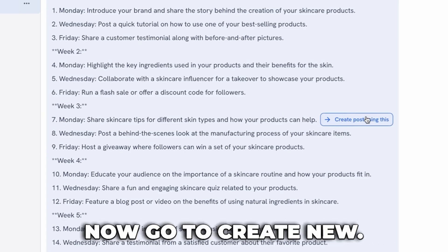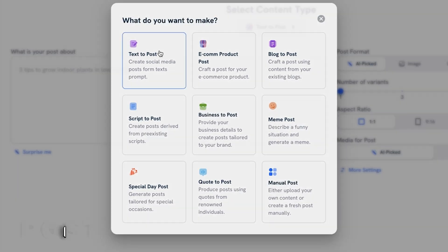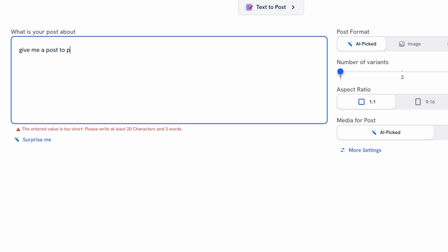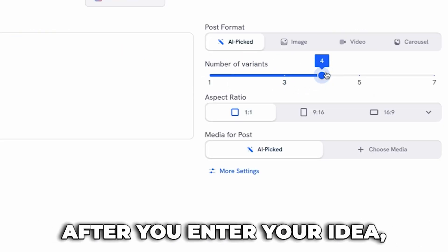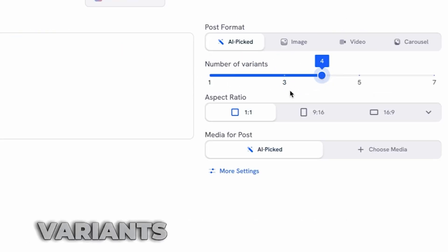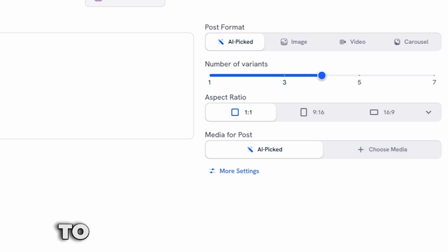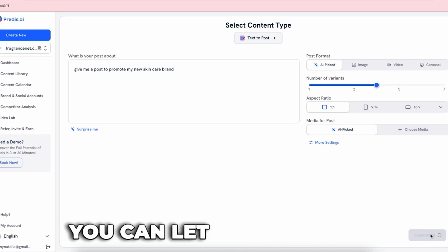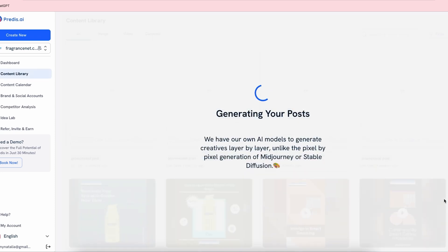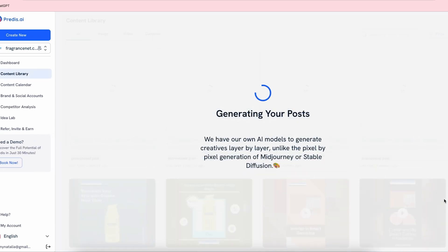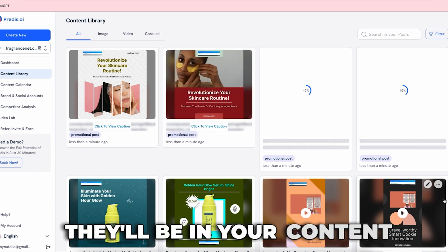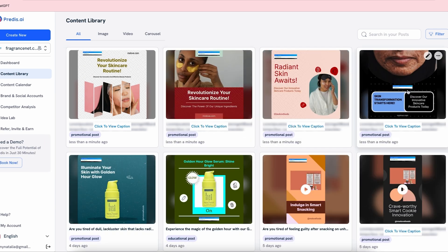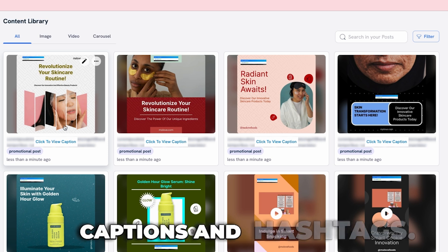Next, go to Create New, click on Text to Post, and enter your idea. After you enter your idea, you can choose up to four variants or even more so you'll have options to choose from, and then let the AI handle the rest. Once the posts are created, they'll be in your content library, complete with captions and hashtags.